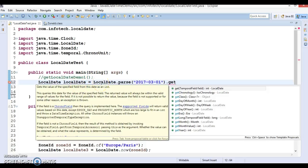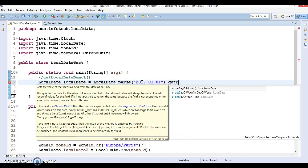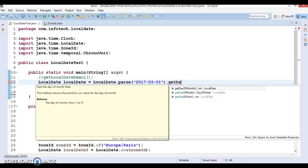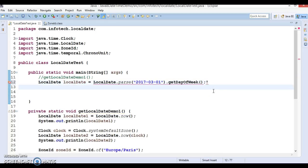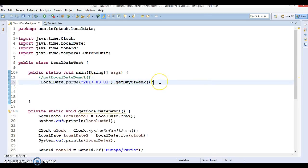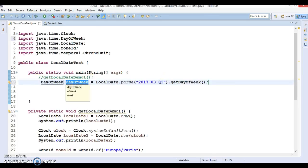We are passing today's date and we can call methods like getDayOfMonth and getDayOfYear. Let's go for getDayOfWeek — this method is going to return a DayOfWeek object, and the return type would be DayOfWeek. We can print this DayOfWeek value.